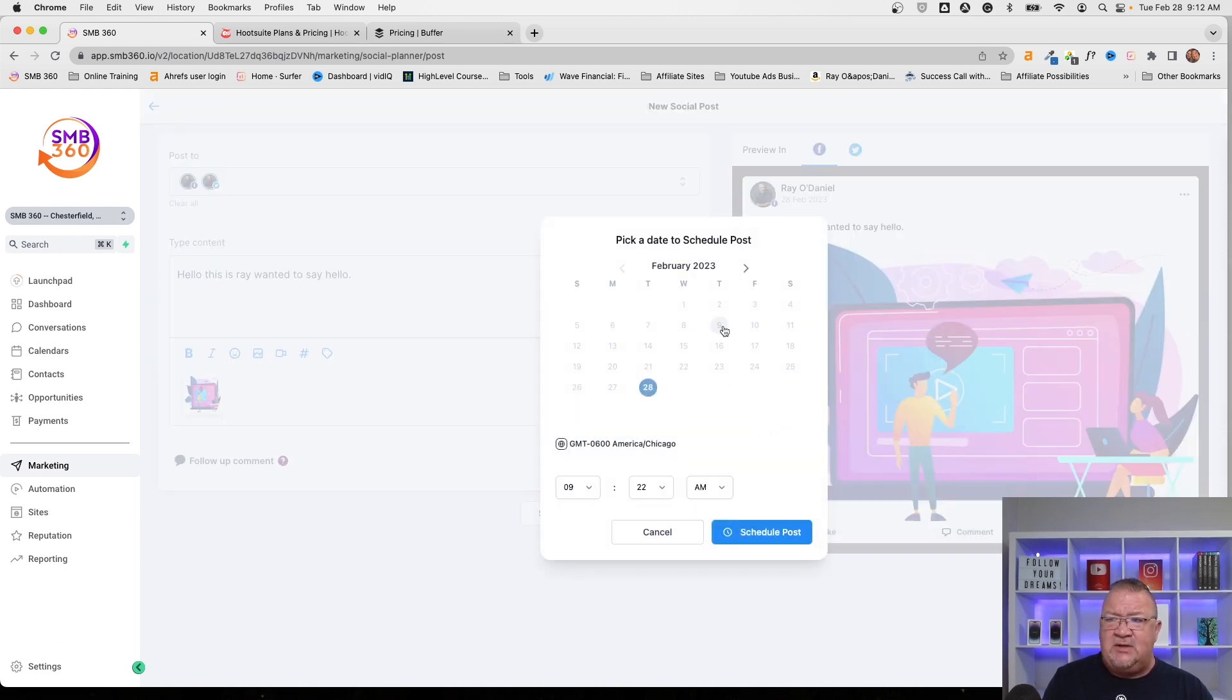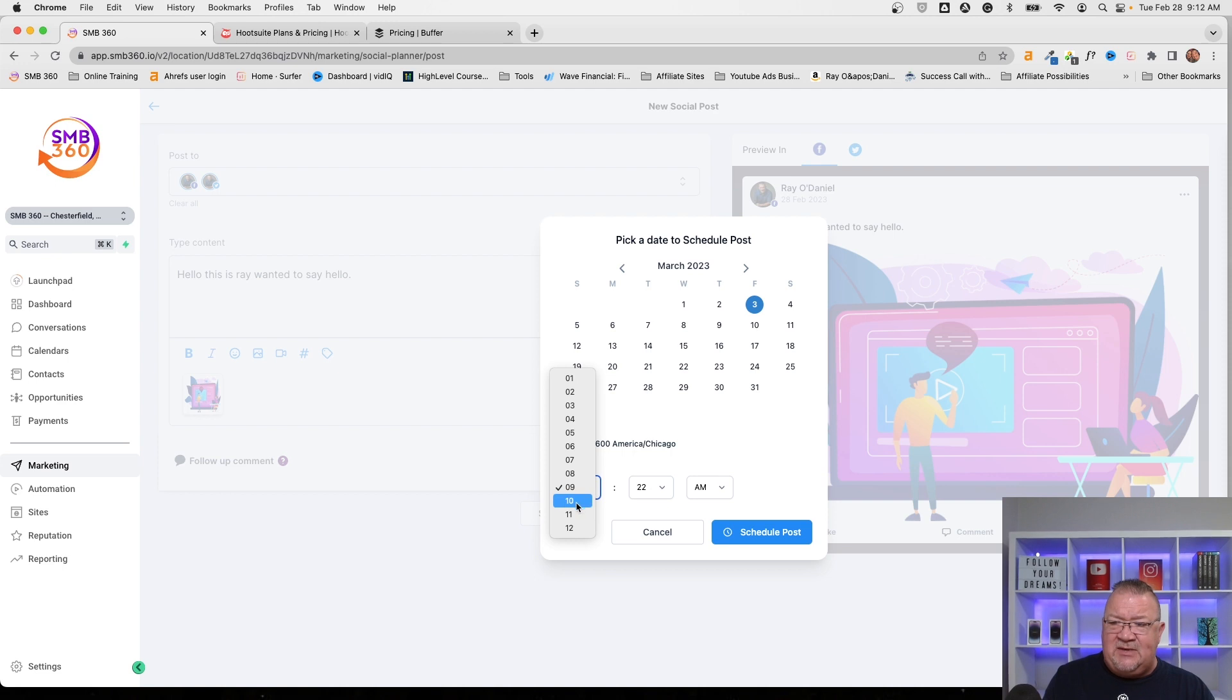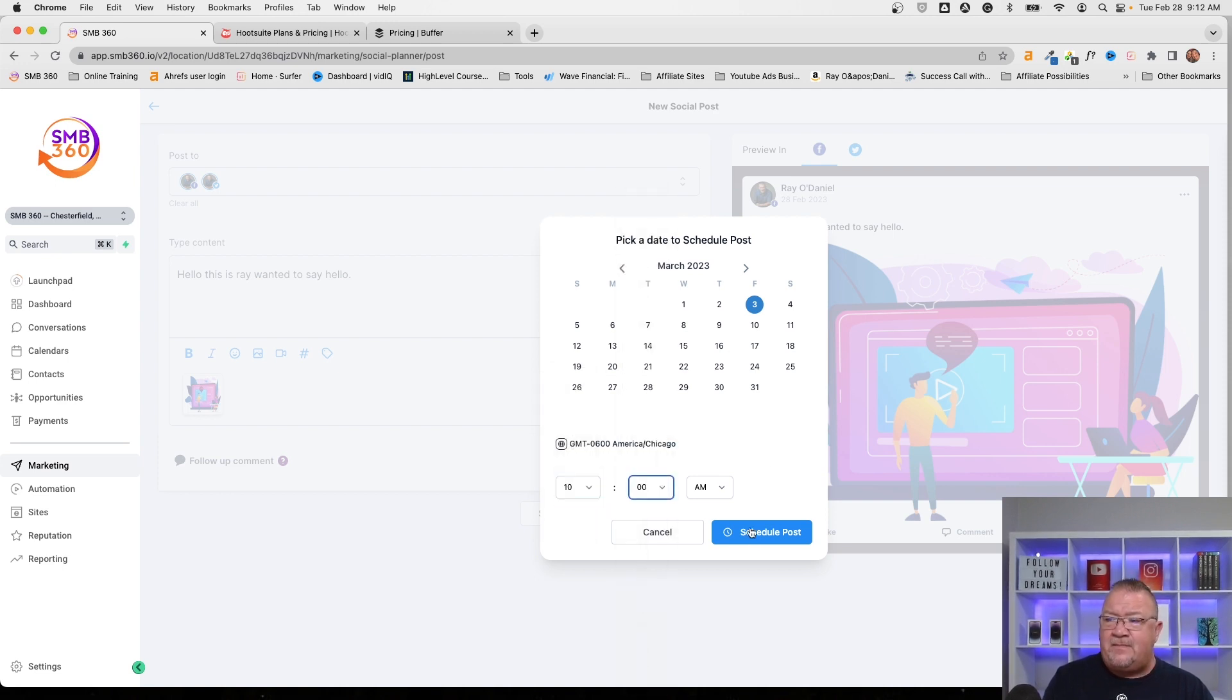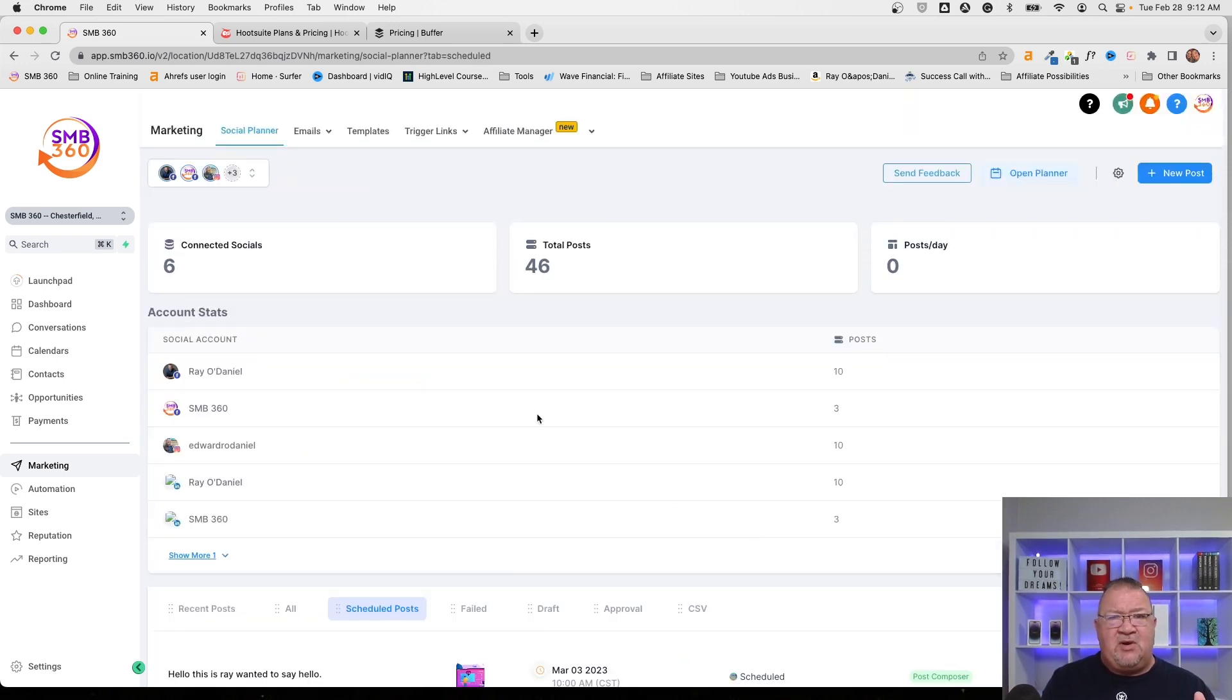Schedule this particular post. And for right now, the time, let's just do 10 o'clock AM. Schedule this. Now the post has been created. Everything is already ready to go.